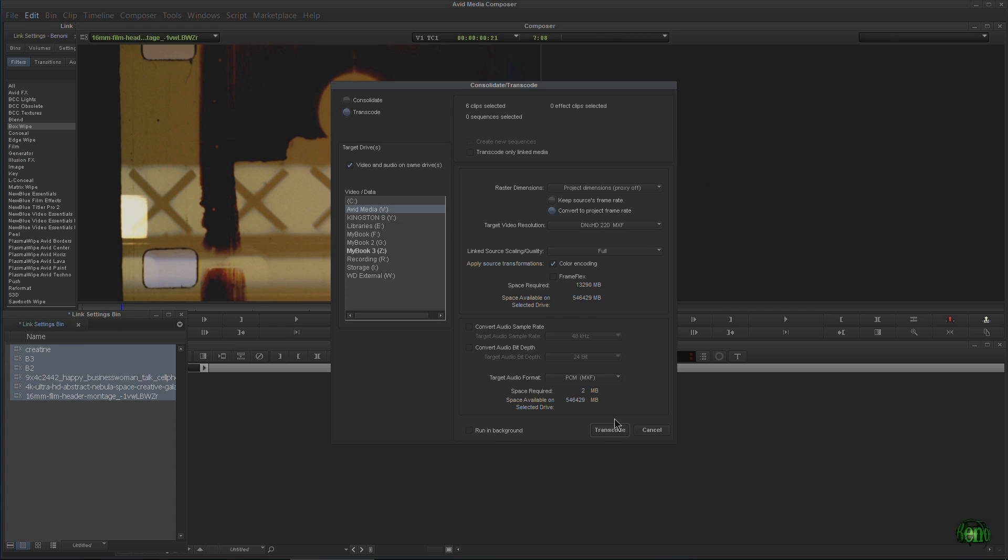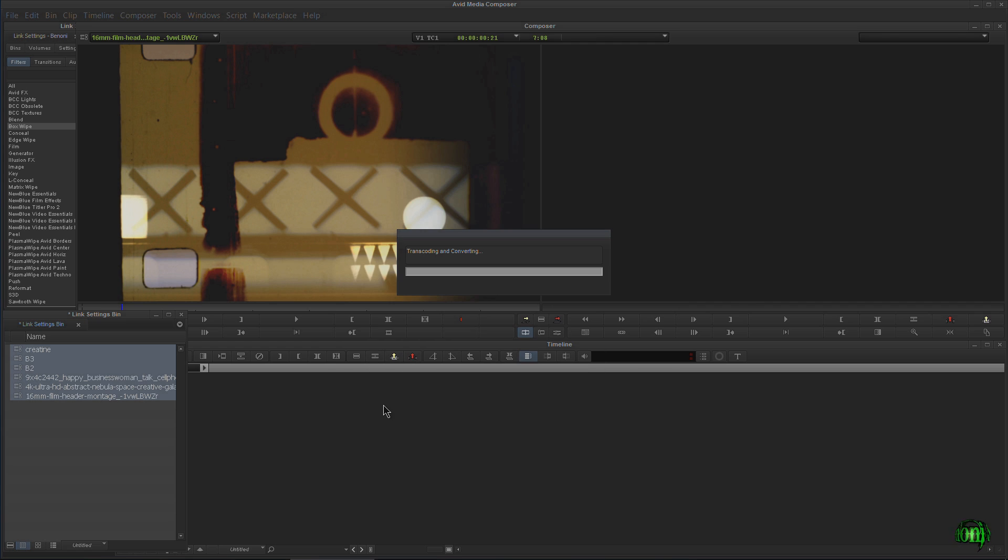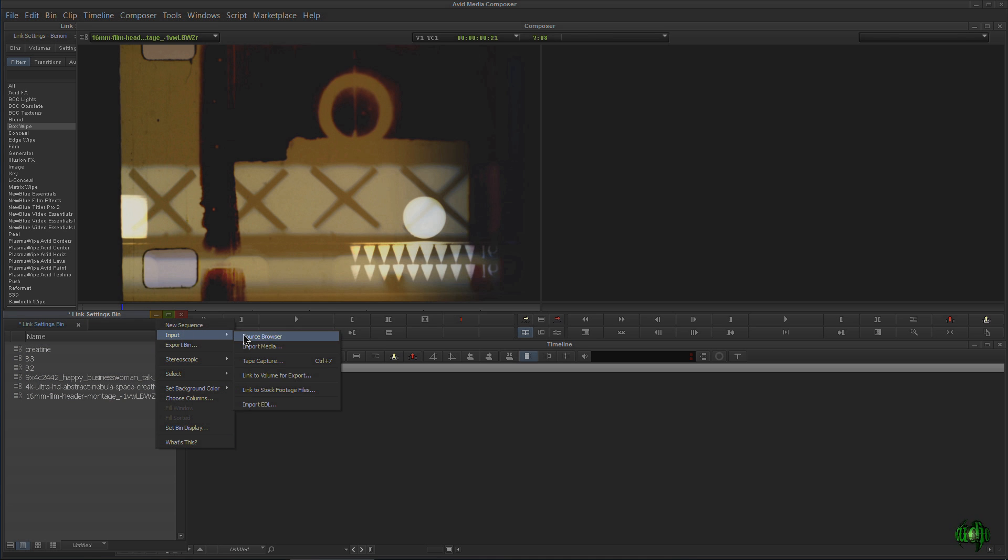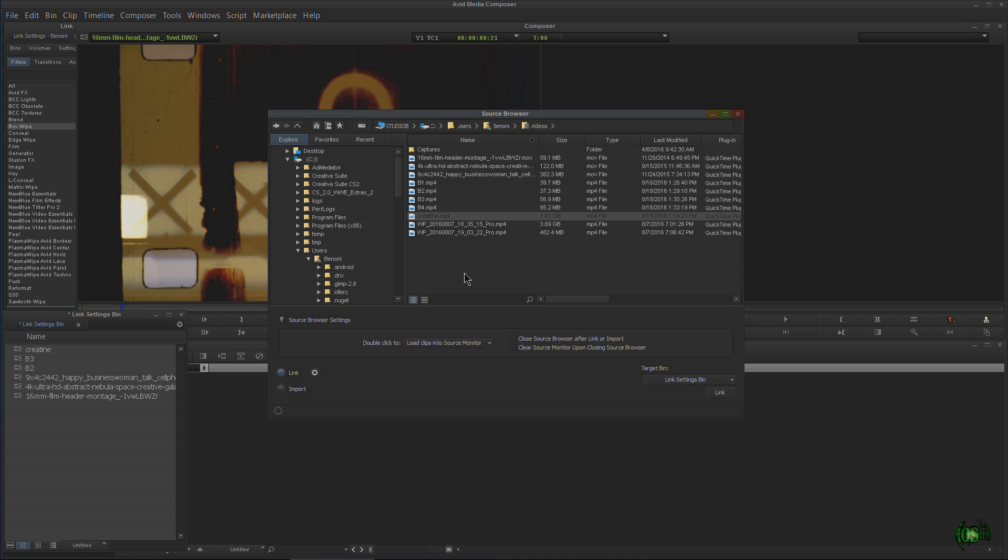That's how you use link in Avid Media Composer 8.6 and higher. Just make sure you use the new source browser and choose Link and link your footage that way.